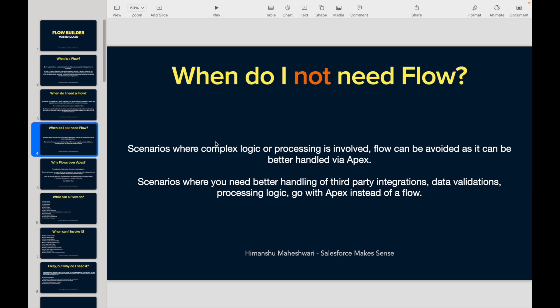When do you not need a flow? Basically, this comes into scenarios where you are not able to handle logic that is super complex, or processing that involves a lot of use cases — different sets of if-else conditions, different sets of nested if conditions, different sets of complex logic, some calculations, some processing. If any of such scenarios occur, you can very well choose not to go with flow.